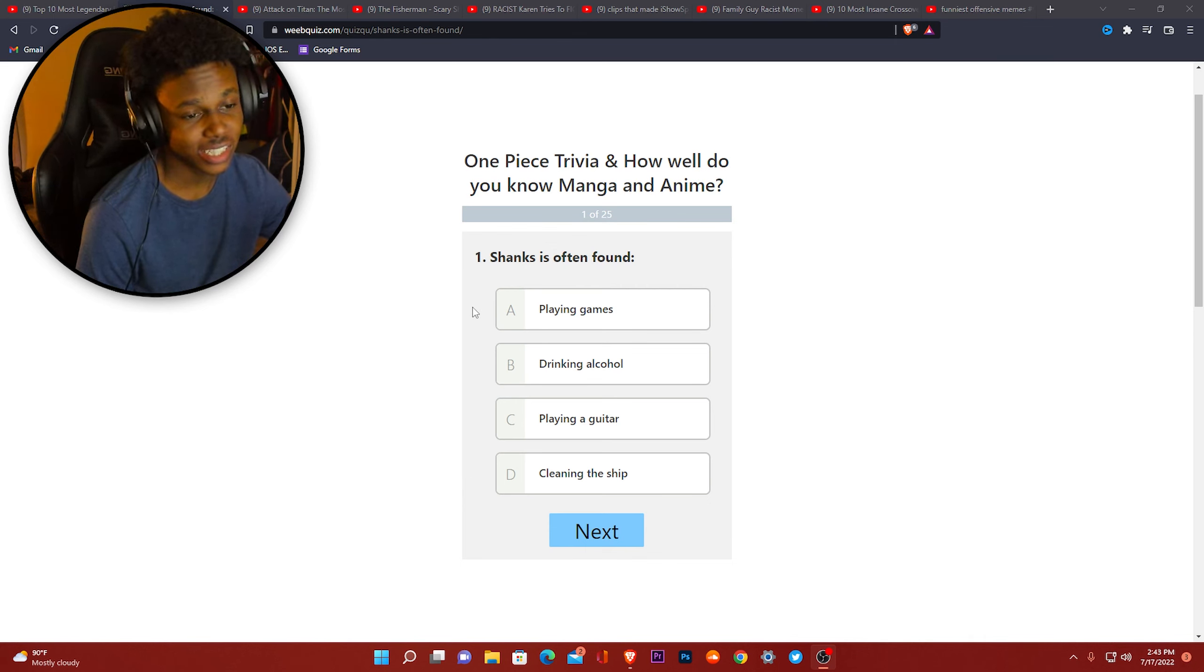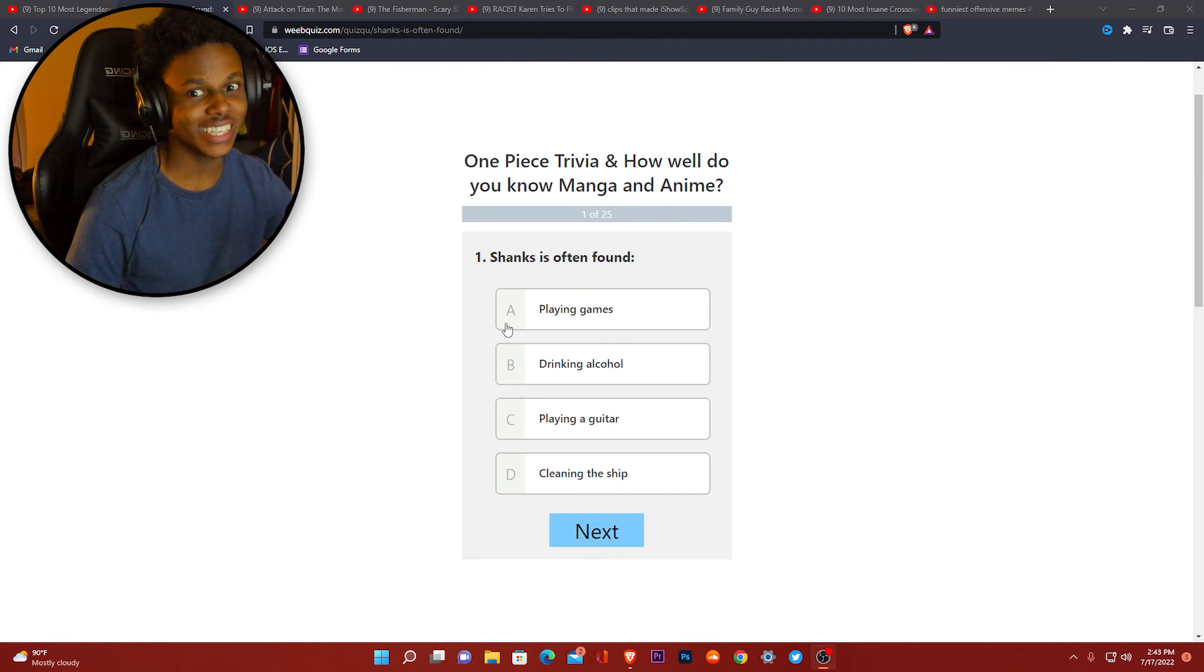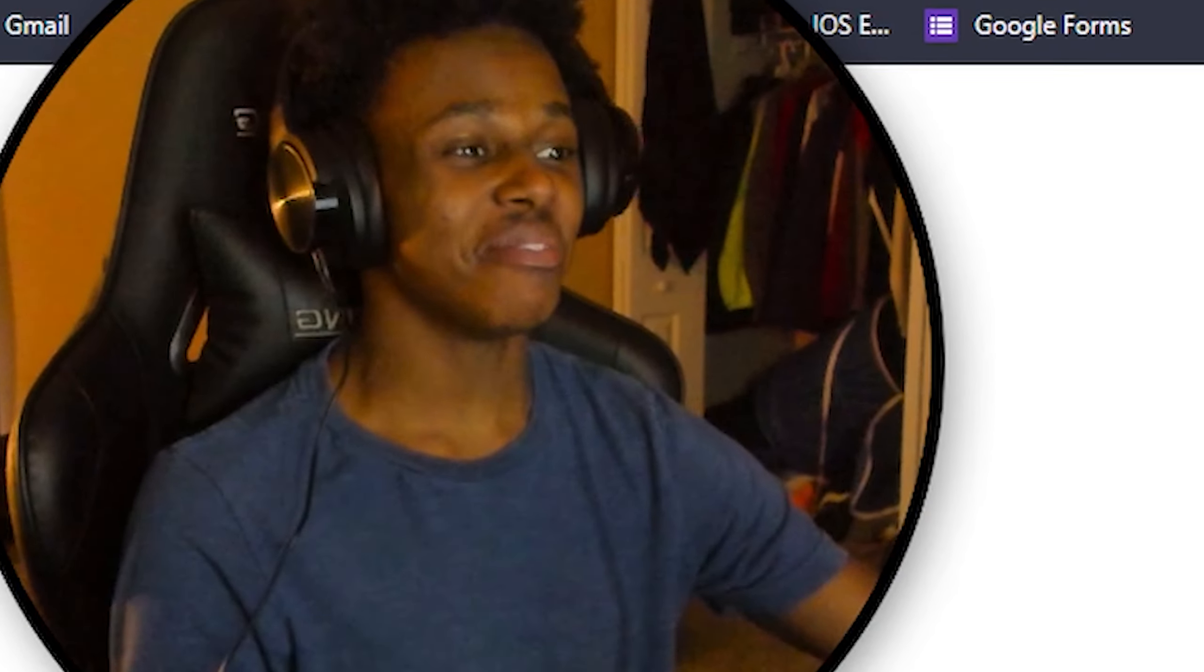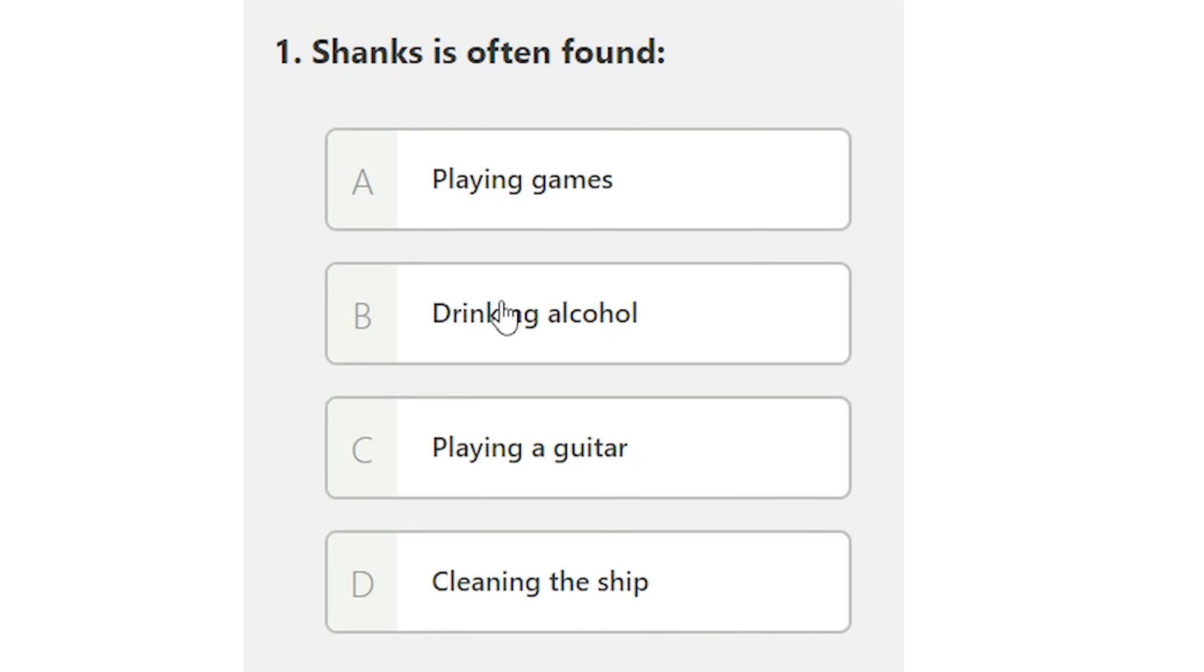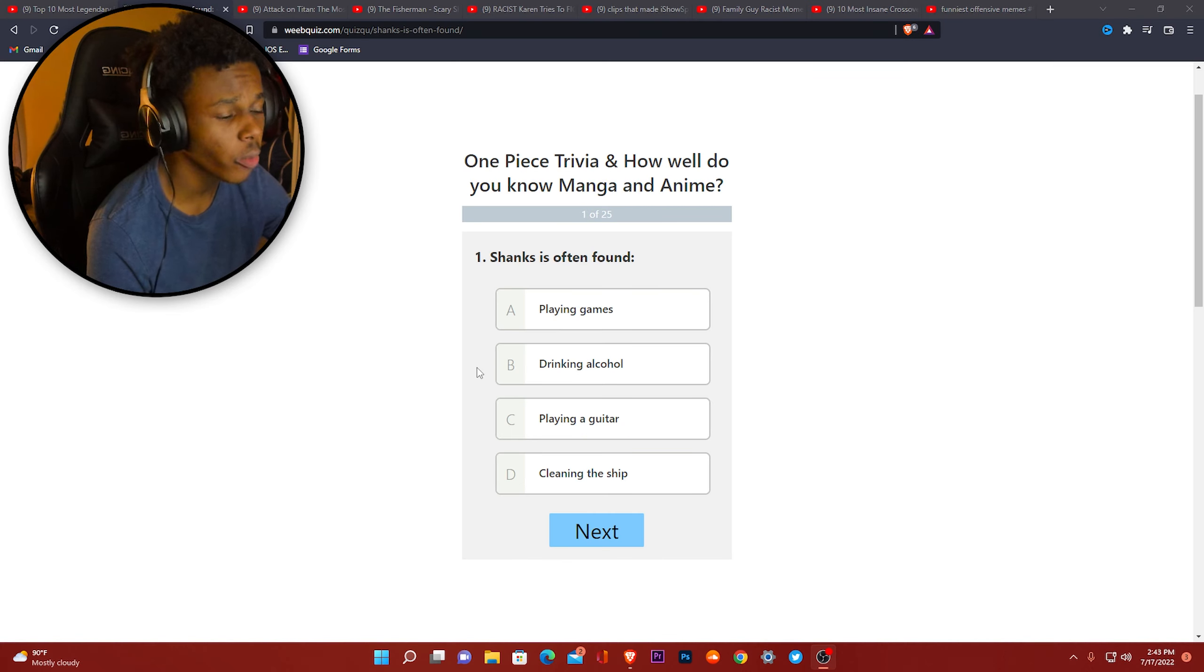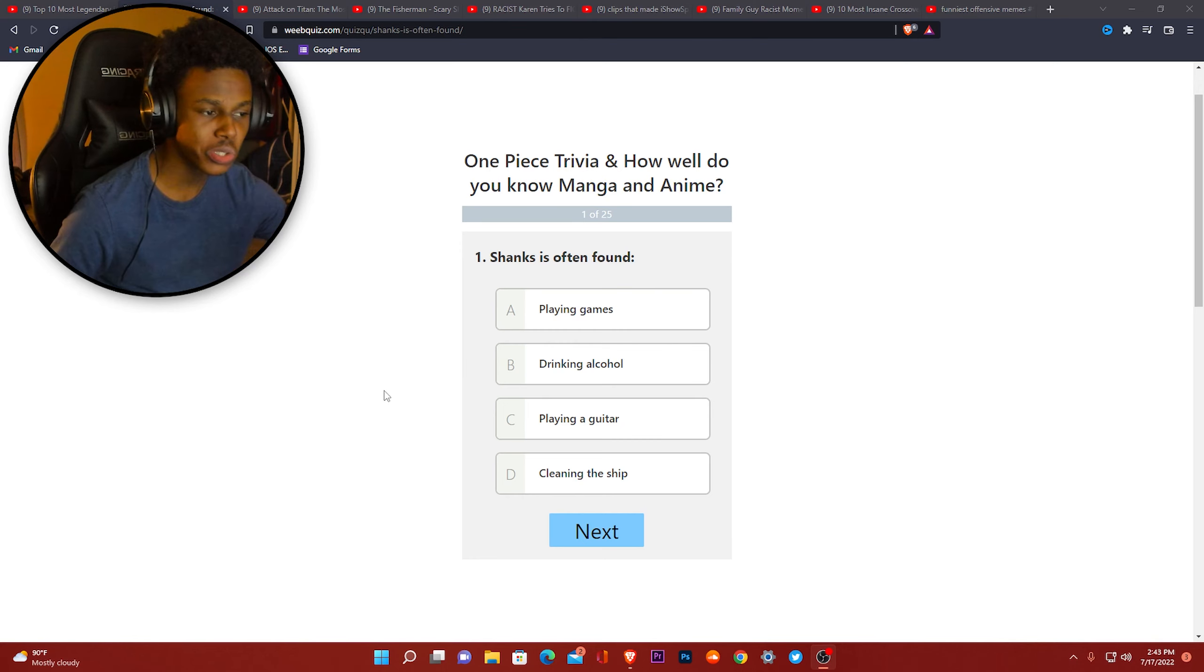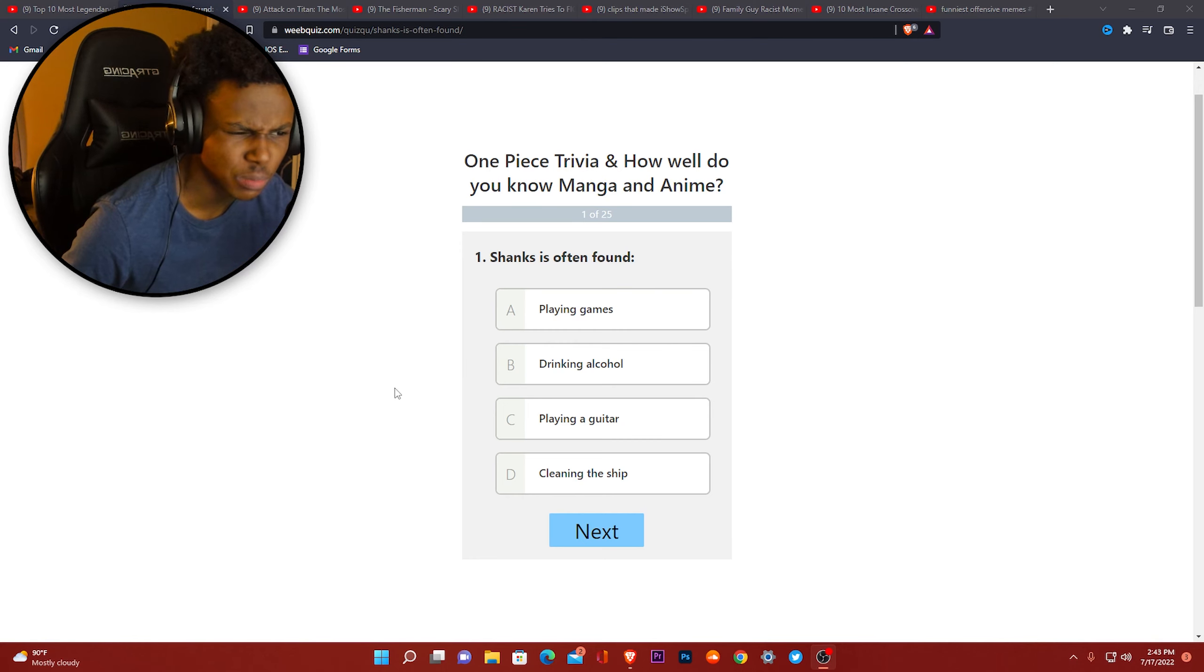You know what I'm saying, then get an ace on that. Shanks is often found playing games, drinking alcohol, playing guitar, cleaning the ship. You already know I'm automatically going with drinking alcohol. The dude's name is Shanks, bruh.